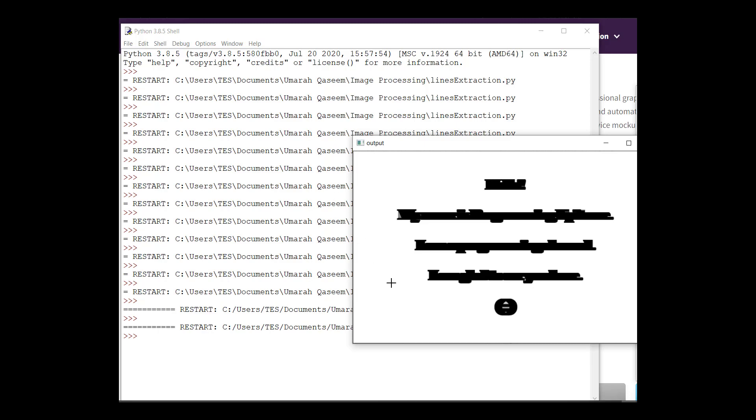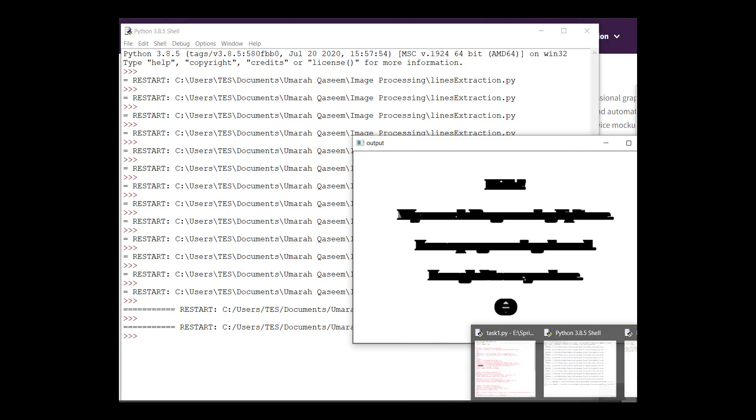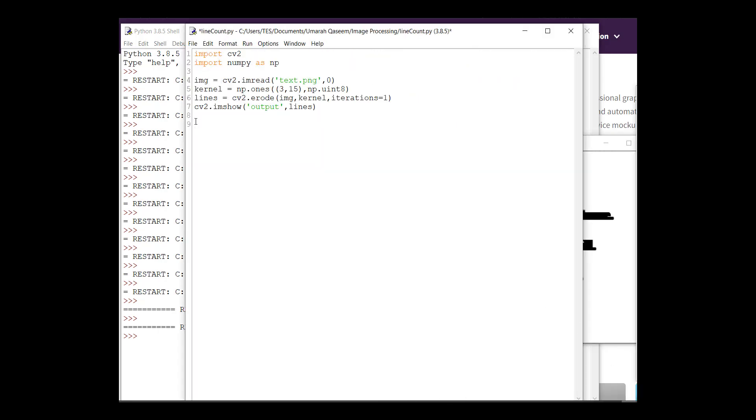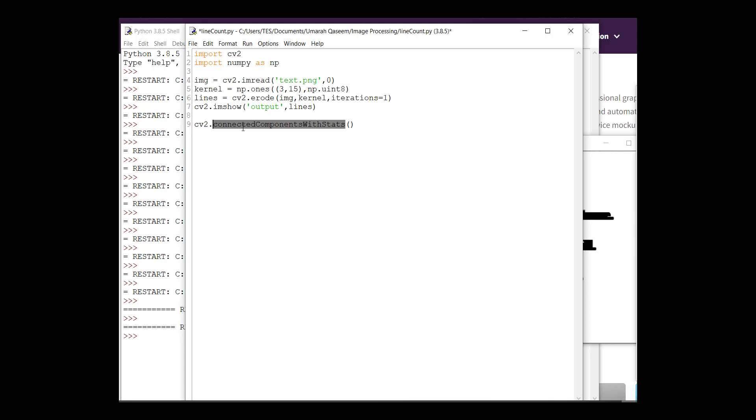The next thing that I have to do is we have to use connected component labeling. To find the number of labels, OpenCV provides you with a function named as connectedComponentsWithStats. Basically, it has four different functions for connected component labeling and this is the most widely used. It provides us with the center points, the width, height, and other stuff. Although we don't want that information right now because we are not making bounding boxes right now, but still we're going to stick with this function right now.